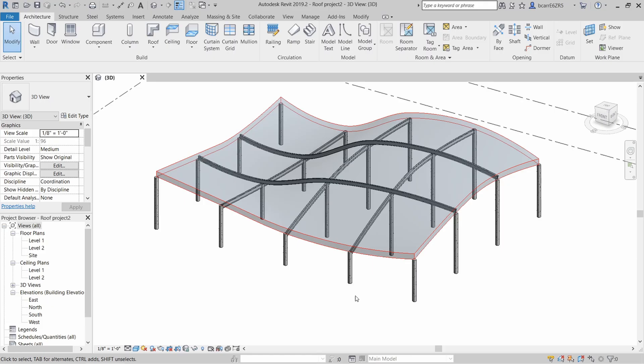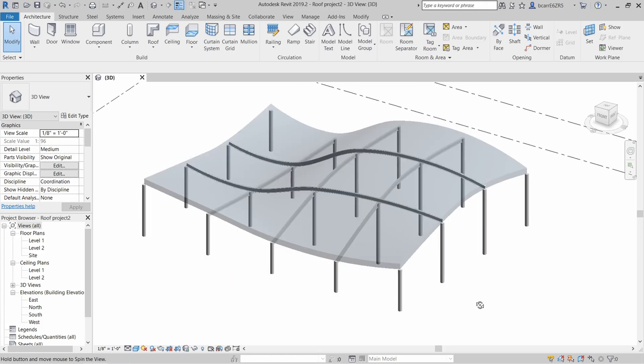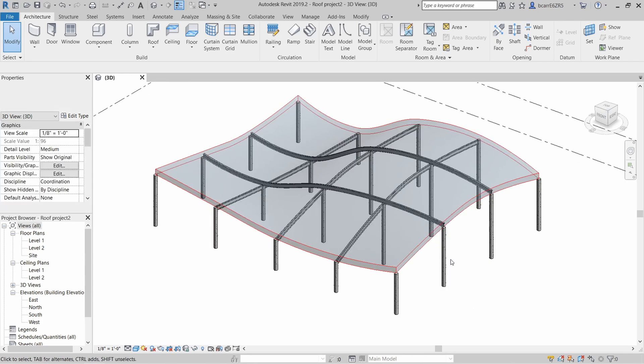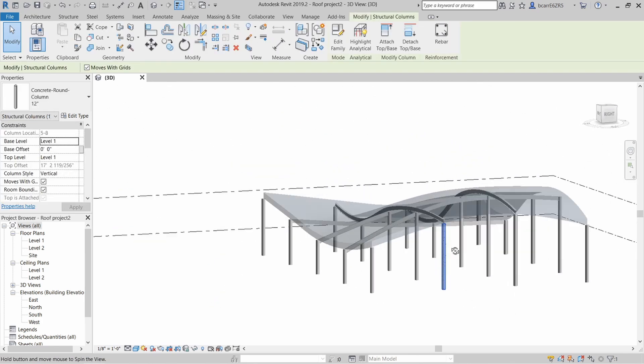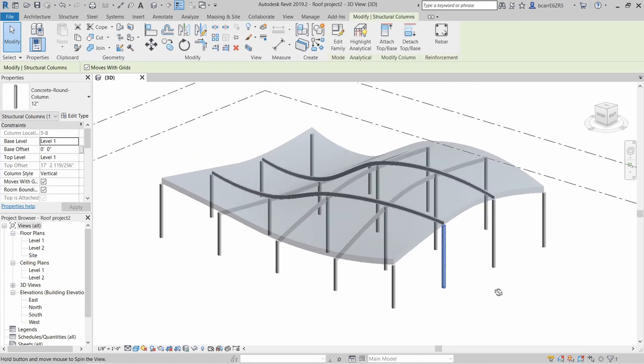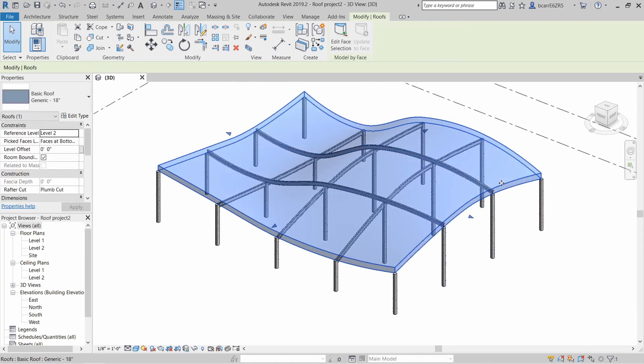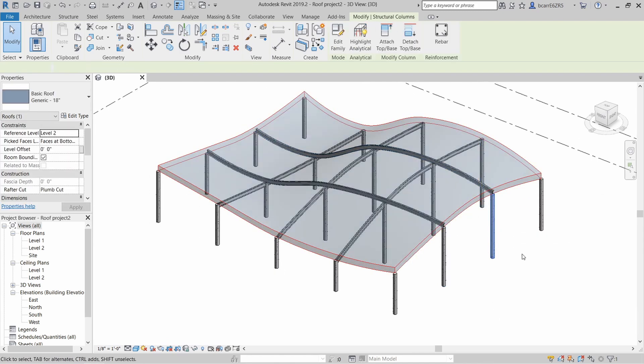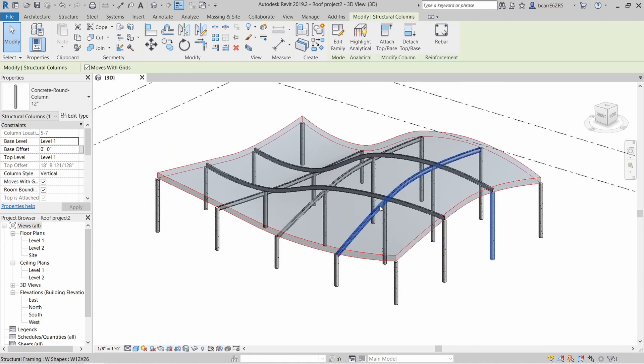This is the final product we're trying to achieve and we're going to use two Dynamo scripts to get to this point. The first Dynamo script is going to create a curved roof attached to the top of all of these columns. The second Dynamo script is going to create structural ribs running in both directions.